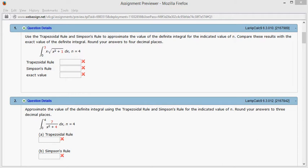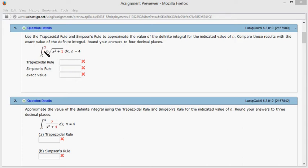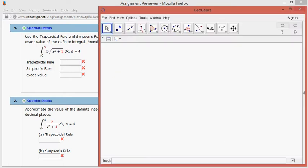and we're going to get the exact value. So let's do that. For the Simpson's rule, looks like the interval is 3, and we want to divide by 4, so I'm going to actually do it on GeoGebra.